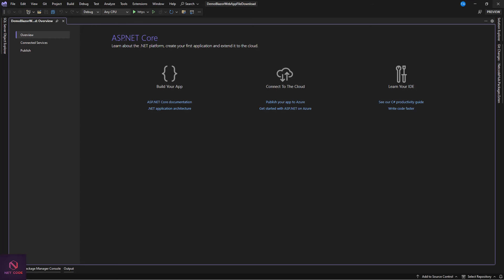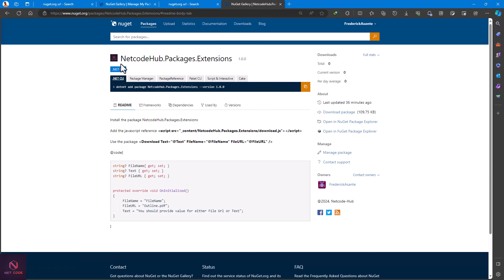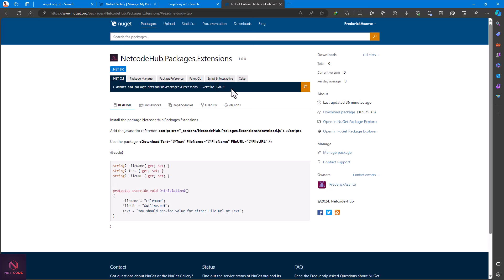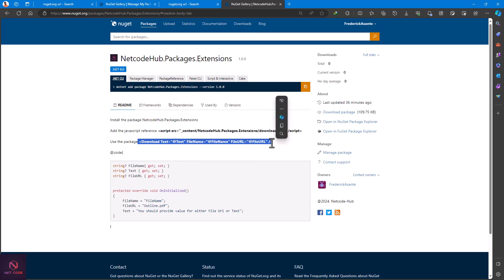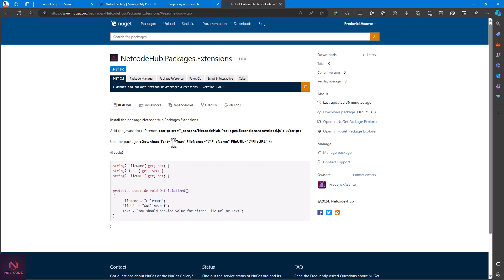The project is now created. Go to nuget.org — I just published this package recently. The package name is NetcodeHub.Packages.Extensions.FileDownload, version 1.0.0. After installing it, you add a script reference to your app.razor, and then you can start using the component. It's very simple — just provide a couple of values and your download button is ready.